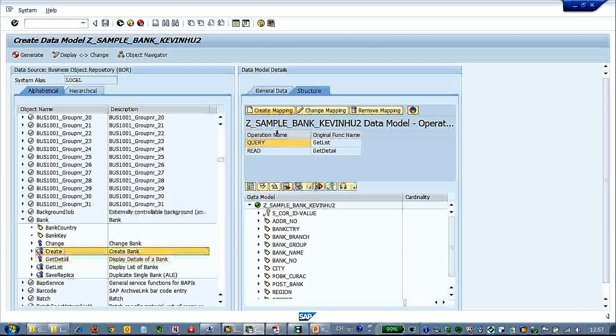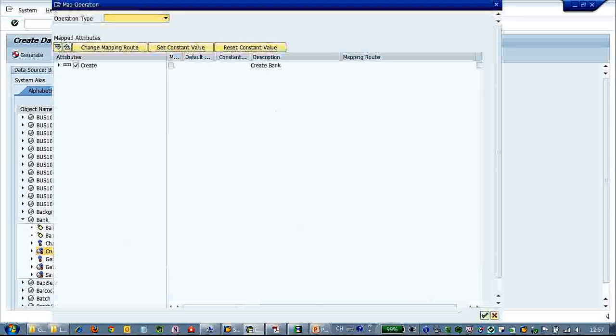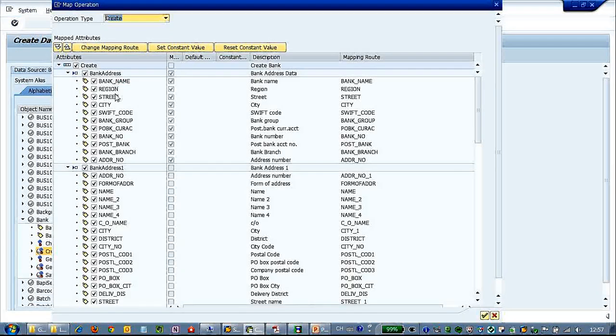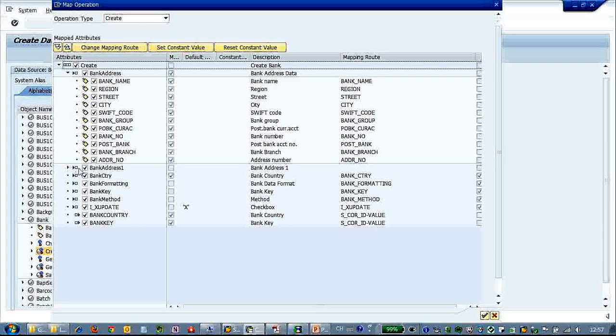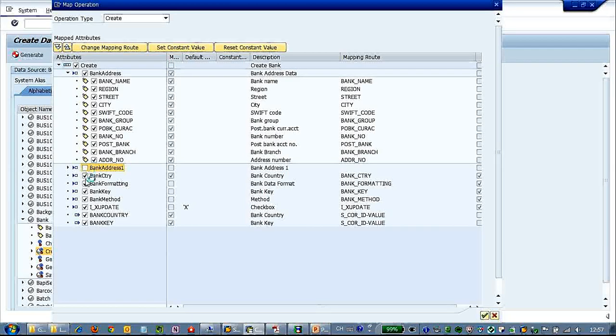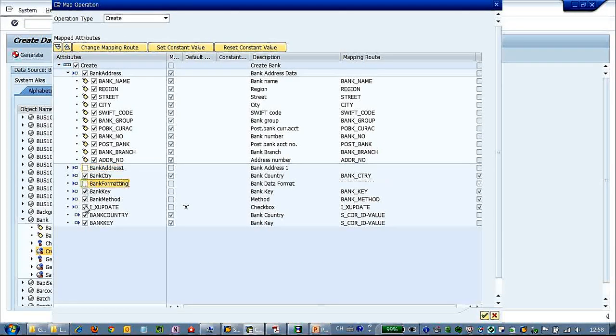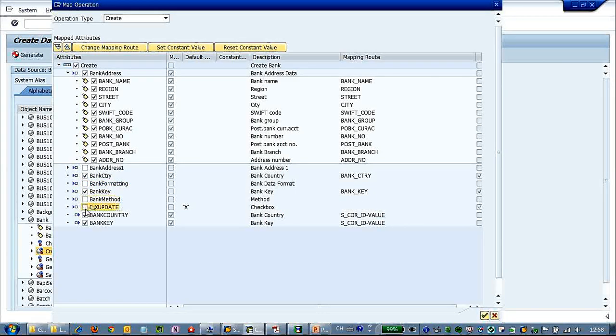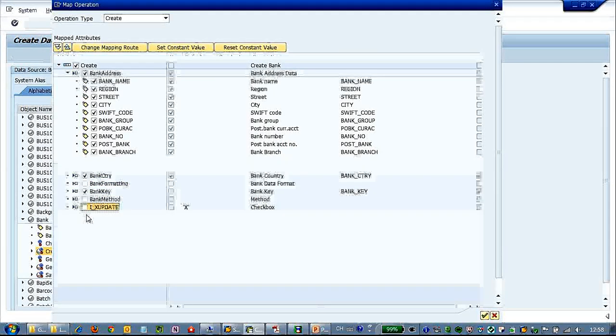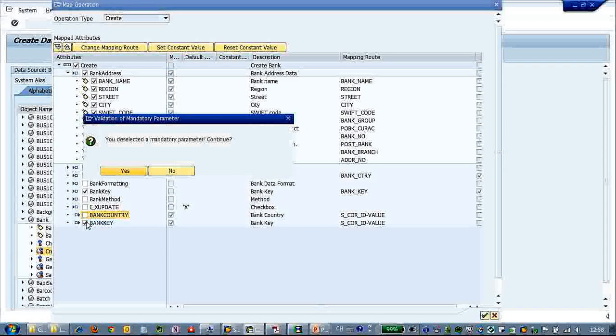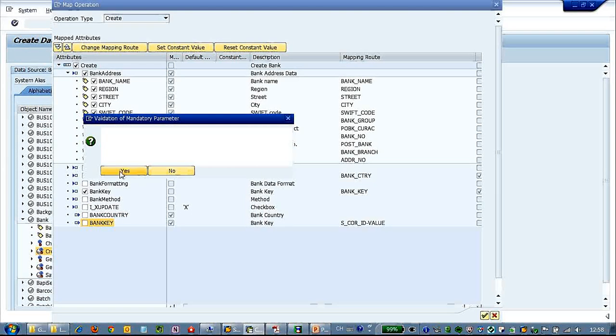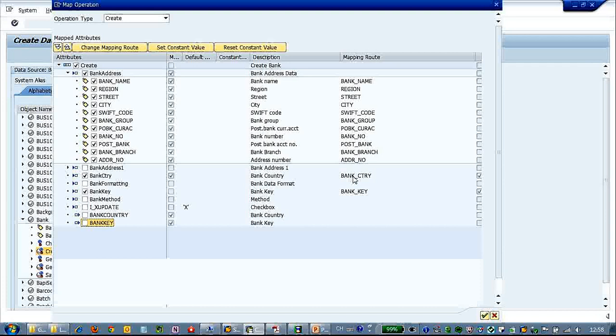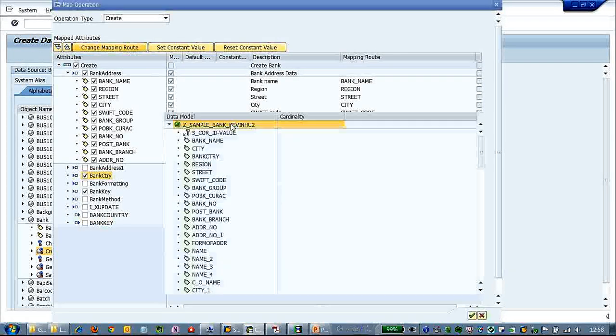So next one is the create. Let's create mapping. Let's create operation. So here let's uncheck those unwanted attributes. Bank country and bank key. So here we will map it to s-core-id.